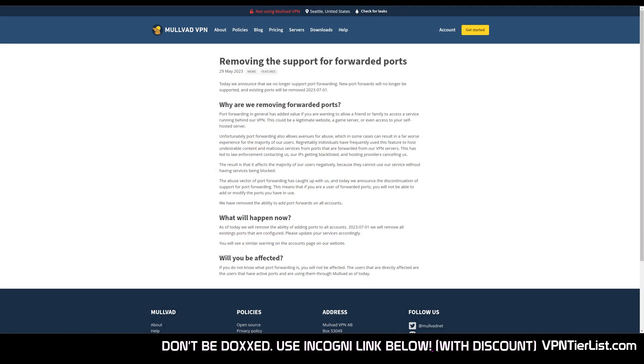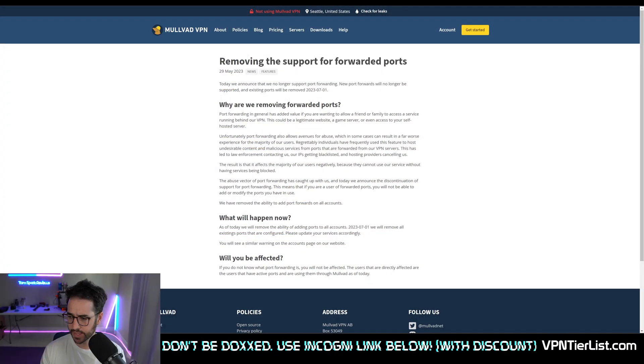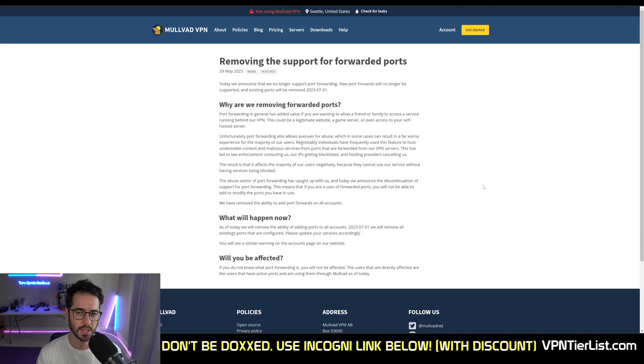I would want Mullvad just to kick off the abusers from the network and then we get to keep the feature, but I have a feeling due to Mullvad's unique account creation system that makes it much more difficult.